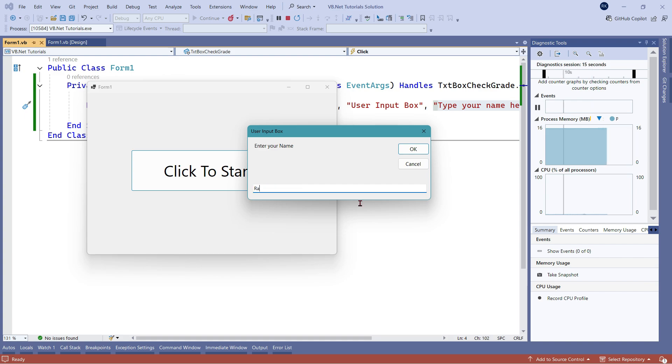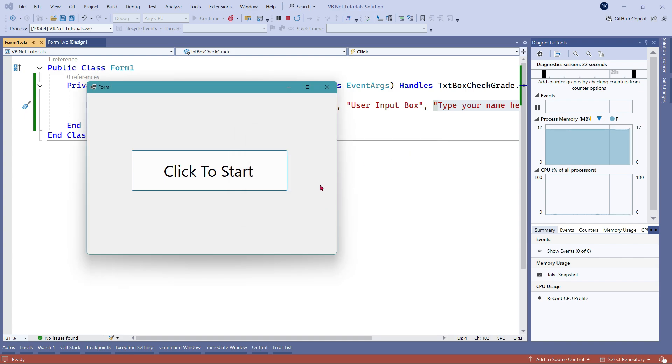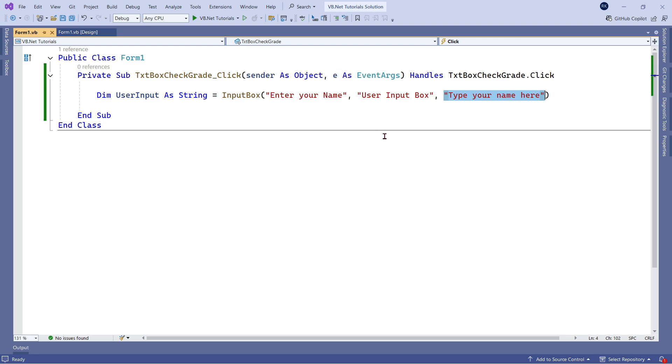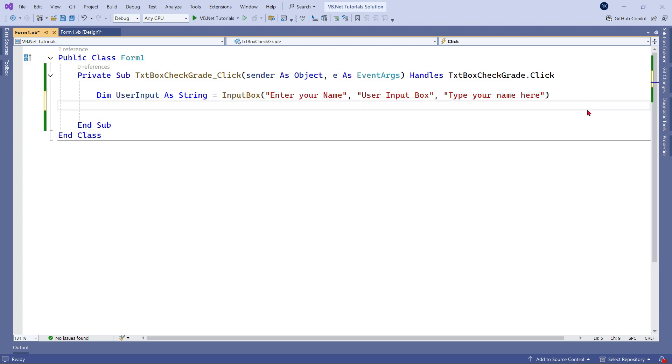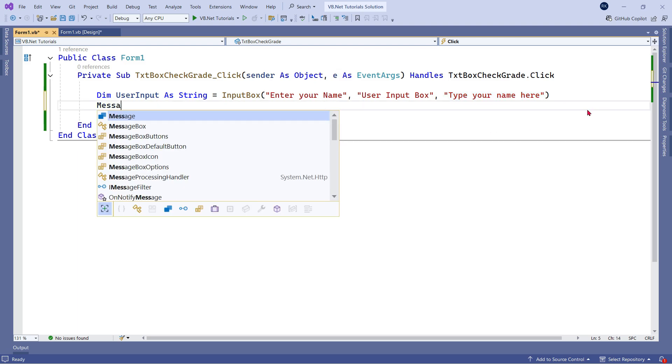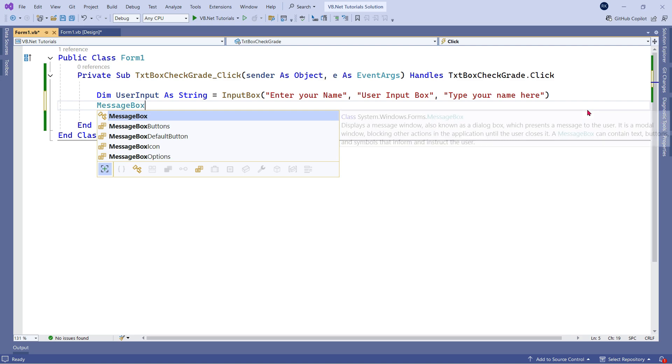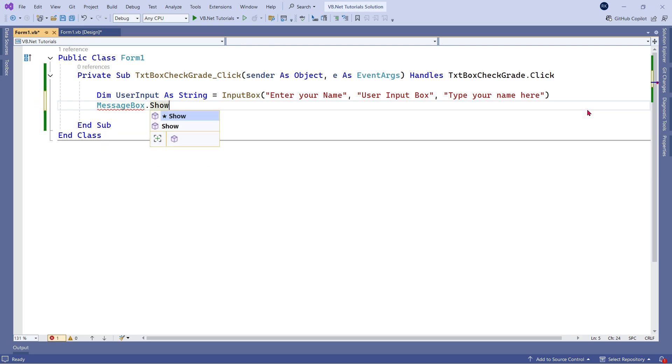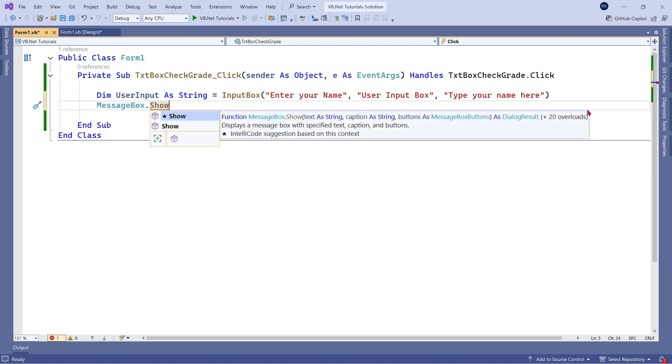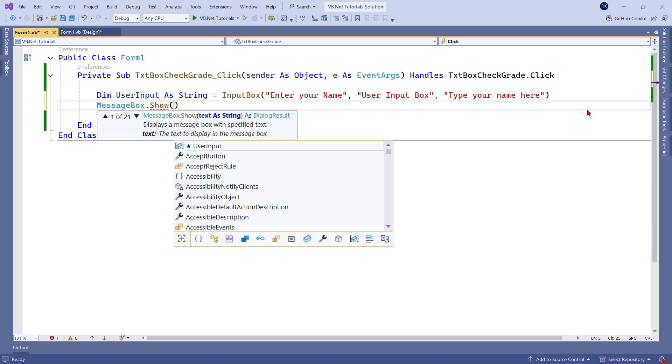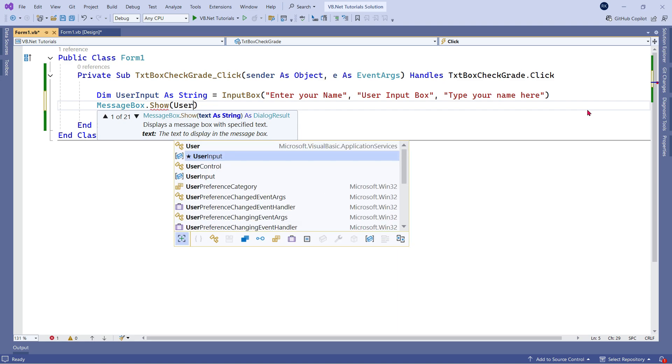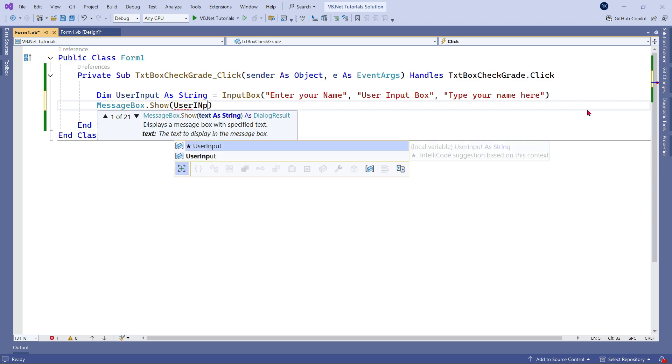For example, if I'm going to type my name and click on OK, what if I would like to see that output? Let me stop this. And let's write, for example, a message box dot show. This is purely for the demonstration and understanding purpose. And here, I would like to print the user input.